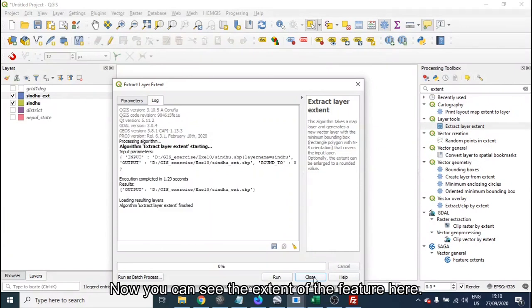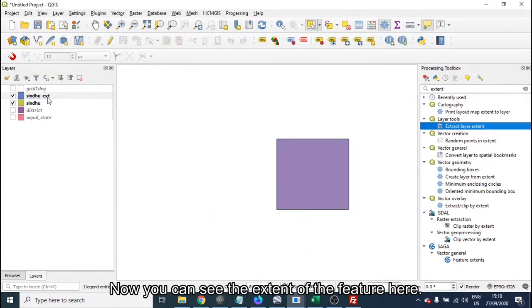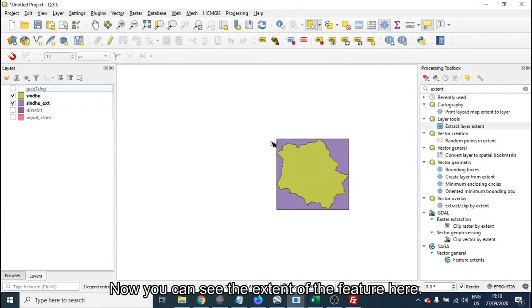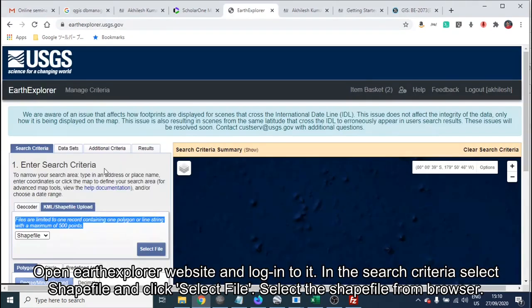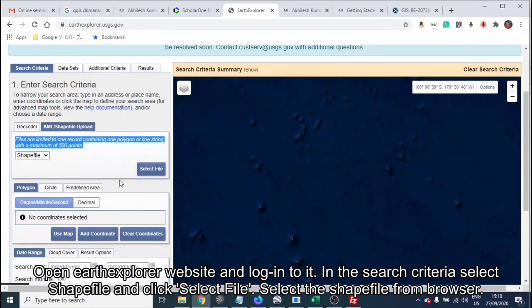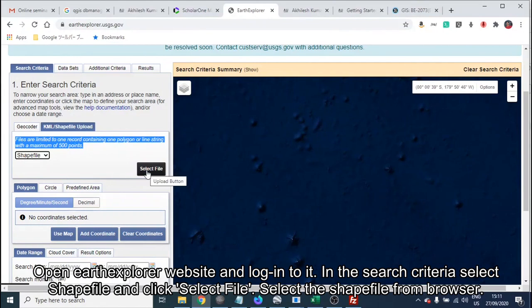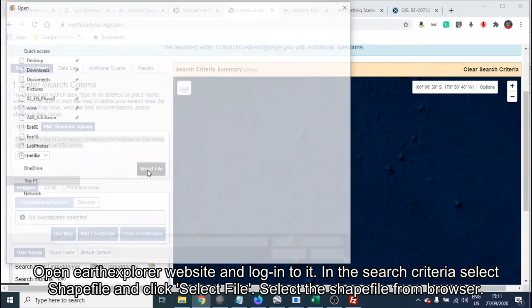Now you can see that the extent of the feature is here. Open the Earth Explorer website and log into it. In the search criteria, select a shape file and click Select File, then select the shape file from the browser.